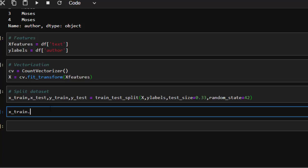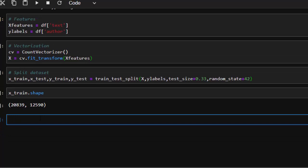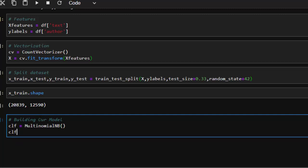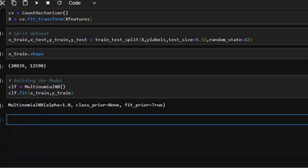Now let's build our model. We'll build a Naive Bayes classifier: clf for classifier, then we use MultinomialNB and initialize it. Then we fit our dataset to it: clf.fit with X_train and y_train. It takes a moment to fit, and now that's fitted together.